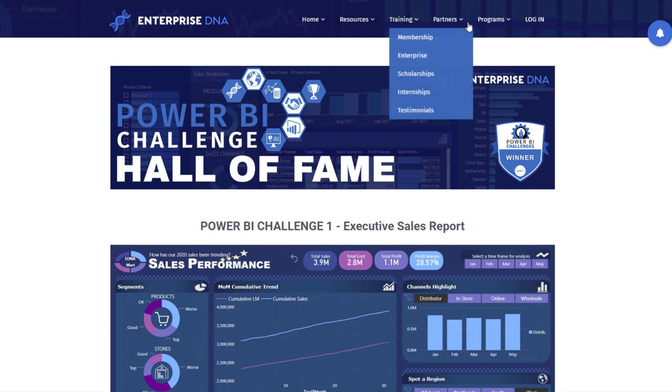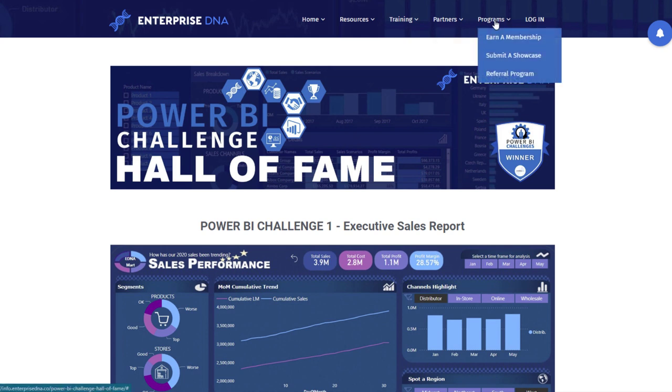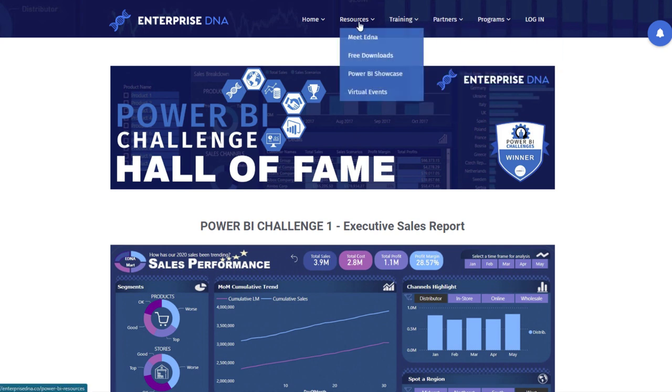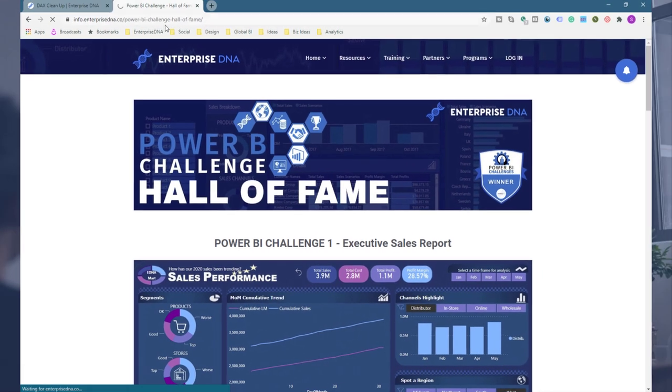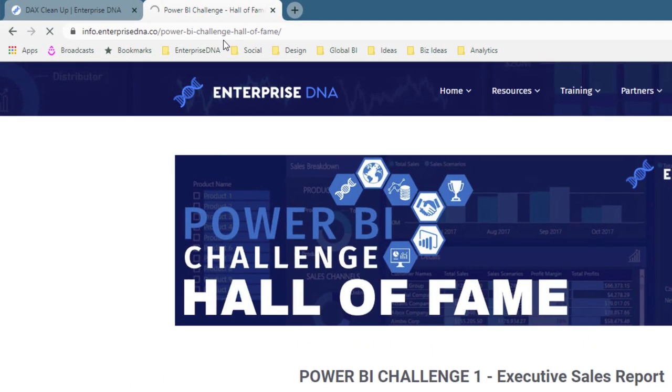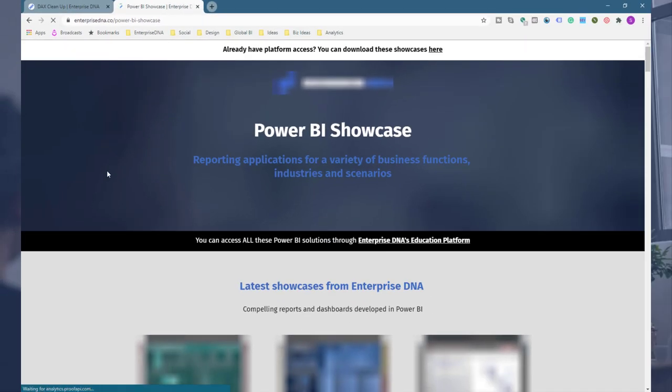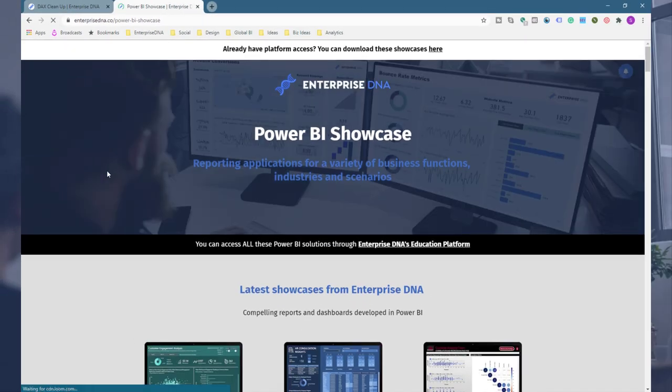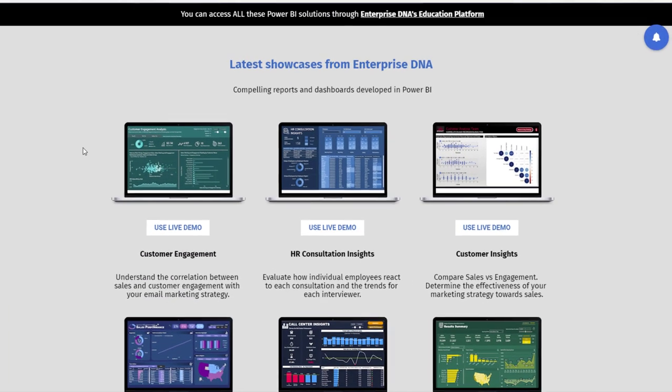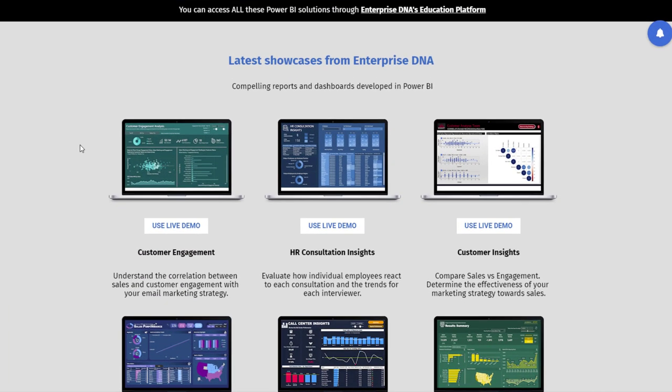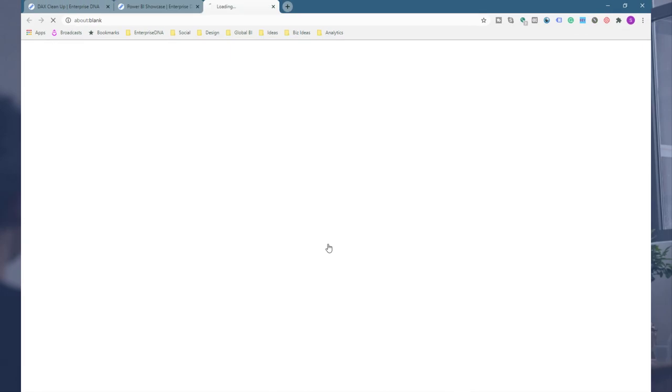Now the final place that you can go is our Power BI Showcase. These are all - if you upgrade and access our full platform - you can actually access all of the PBIX files of all of these models. So you can actually see how any of these are built. This is something that is totally only for those who are members and have access to everything. But there's nothing stopping you from coming in here and just still getting inspiration around how these are designed.